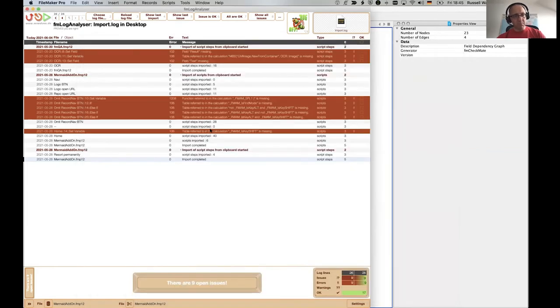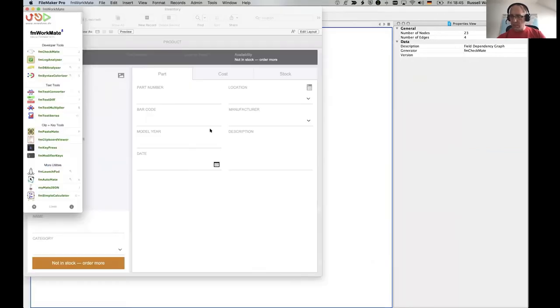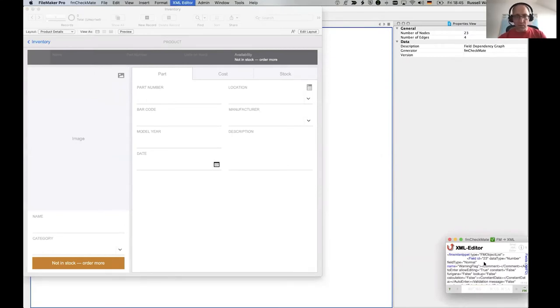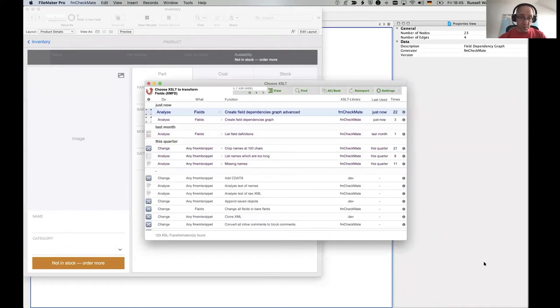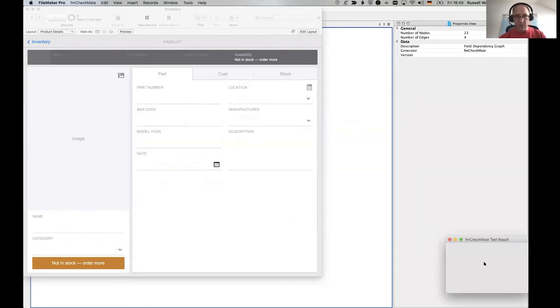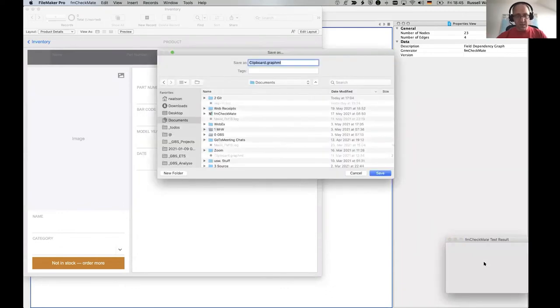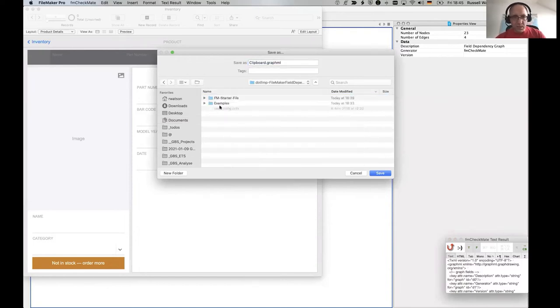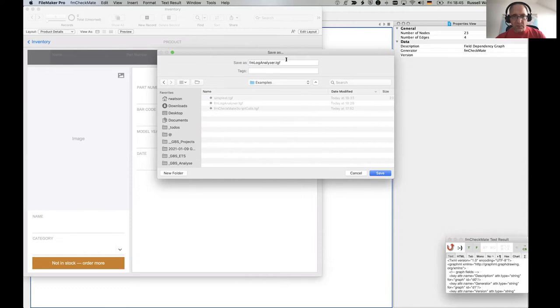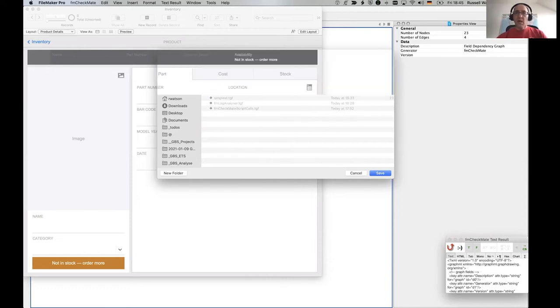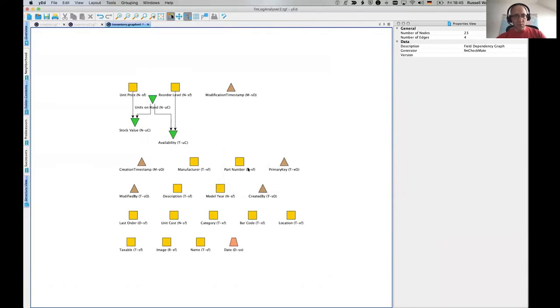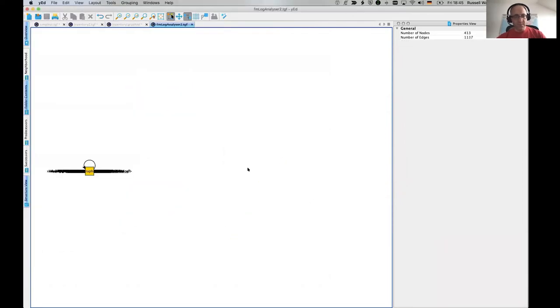We'll go back to FM Checkmate. I've converted it to XML. We'll transform it. Just press return because it's already highlighted. We'll create a new dependencies dependency graph. We'll go into this little folder here. And we've got some examples and we've got FM log analyzer already stored. We do number two. And we'll import that again.